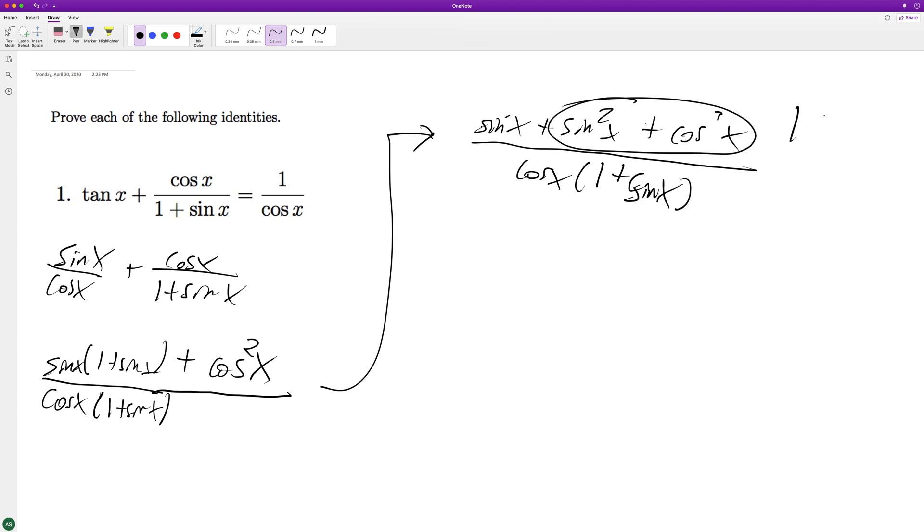And so now we have sine of x plus one, which is the same thing down here. So these can cancel out.